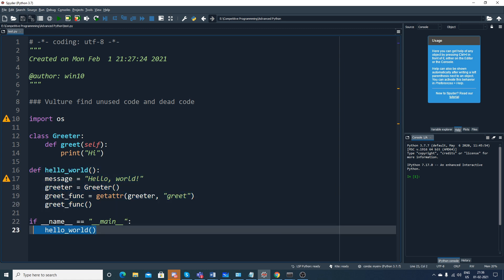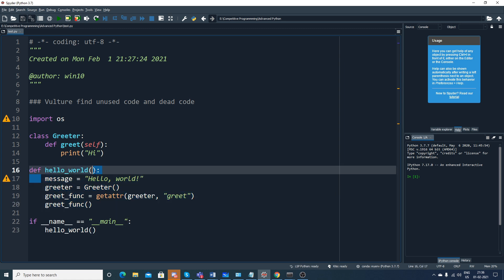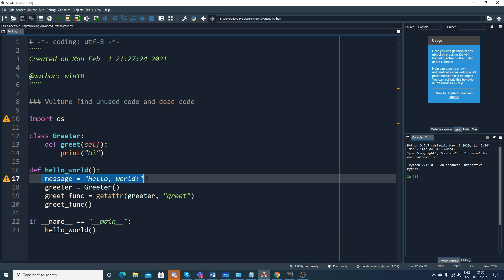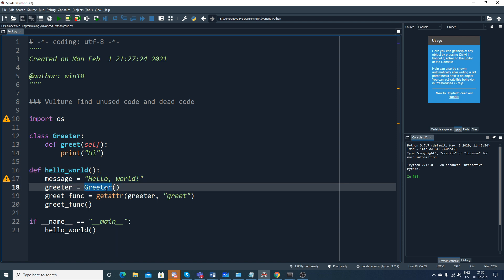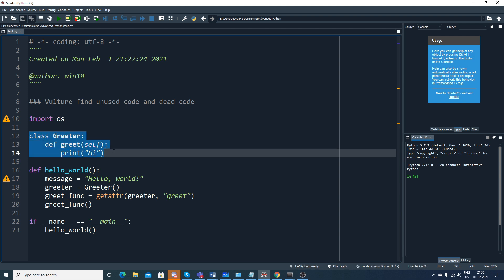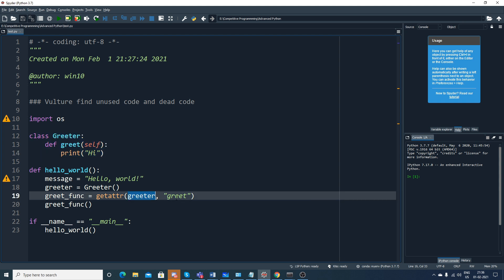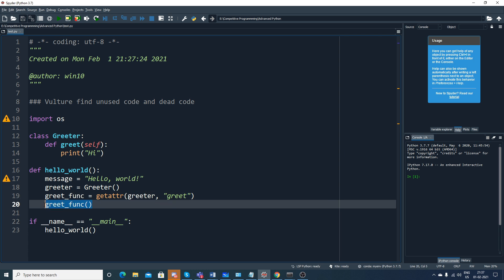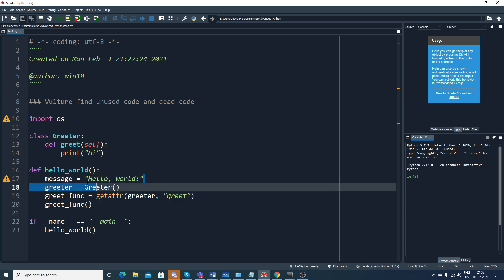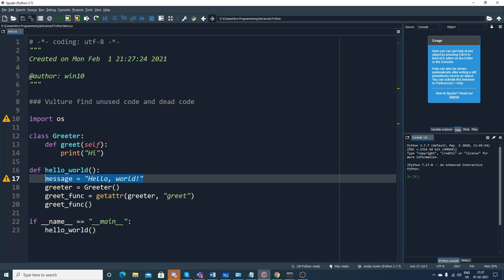This is called hello_world and from the main function we are calling this hello_world function. Here you can see first this is the message variable initialized inside hello_world, then the Greeter method is called which executes print hi. After that you are using getattr with the Greeter function with this specific message, and calling this greet function. Now if I want to find which is unused code - this message variable is nowhere used, and import OS is nowhere used.